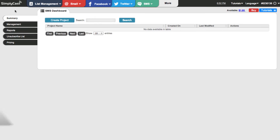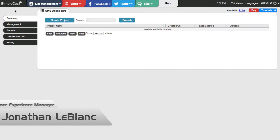Hi, this is Jonathan, Customer Experience Manager here at simplycast.com. Today we're going to talk about creating an SMS campaign using our platform.